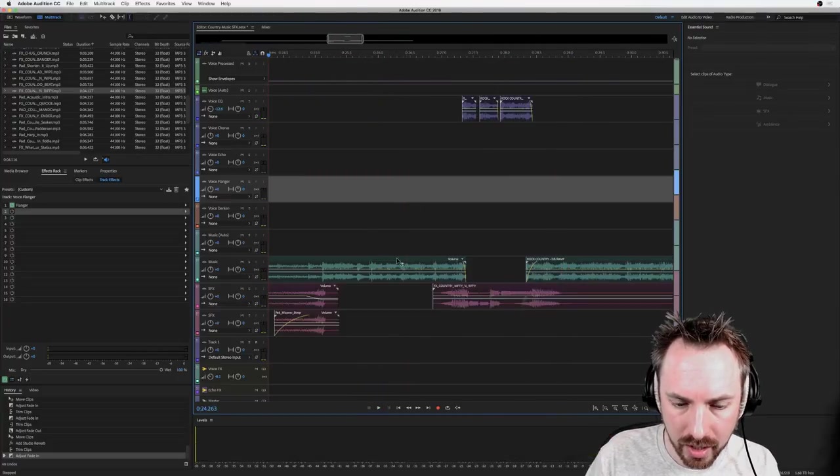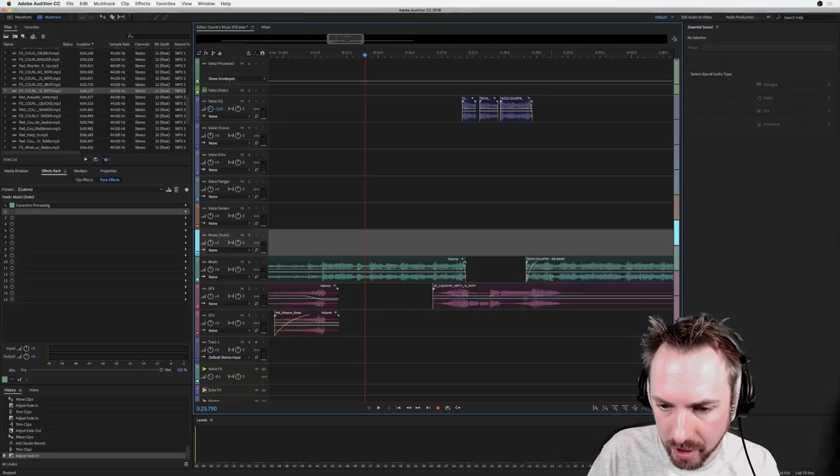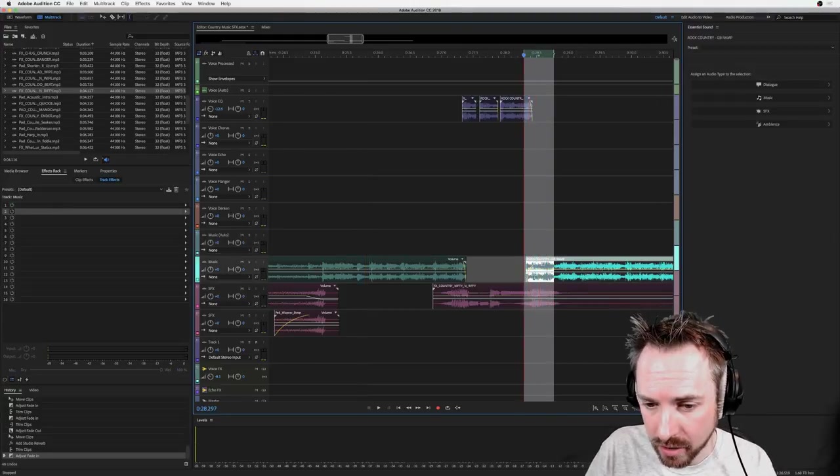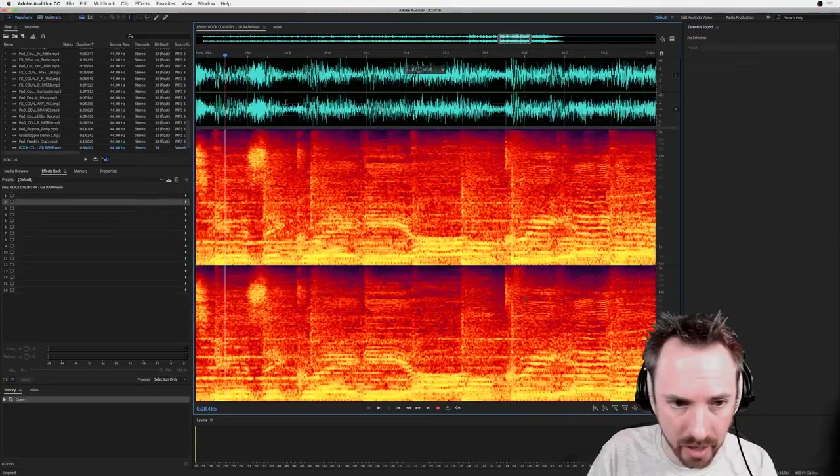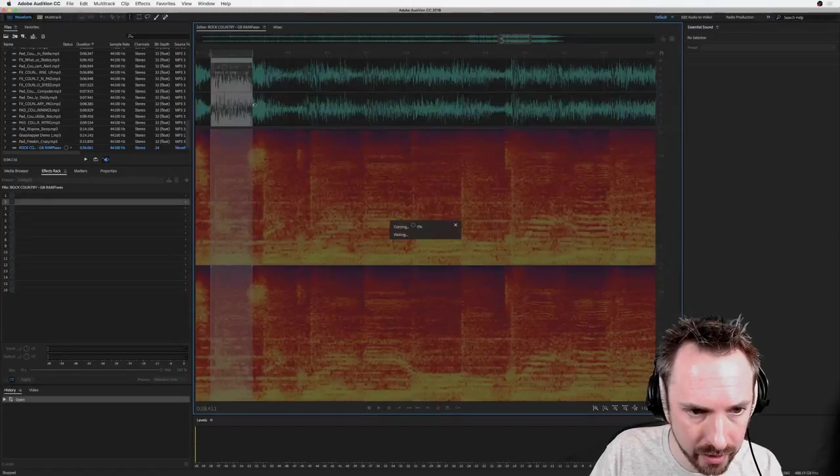And what it really needs is a smoother coming back in, so maybe I would, let's do this actually. We have time to add in a little other effect here.